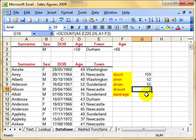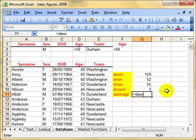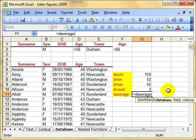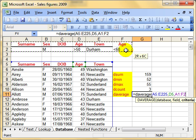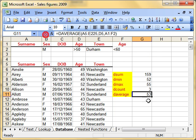Let's find out their average age. Exactly the same format — the cell range we're working with, the age column, and the criteria range. Finish it off. The average age of those people is 53.